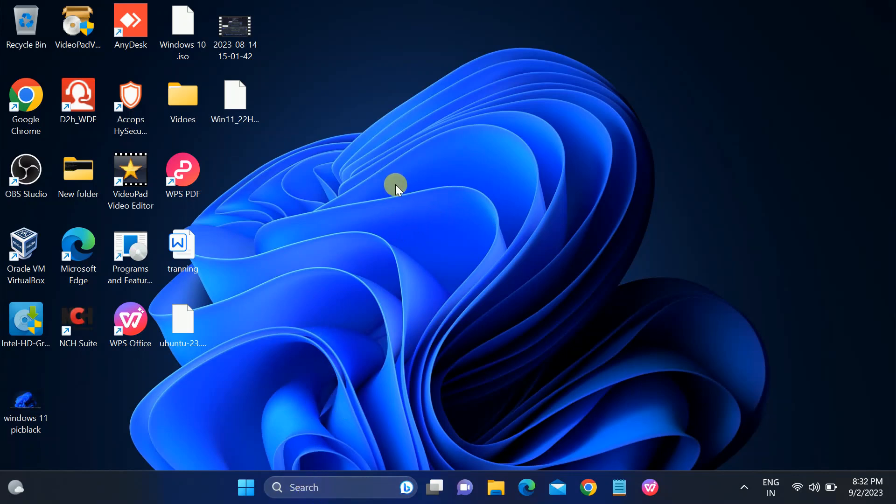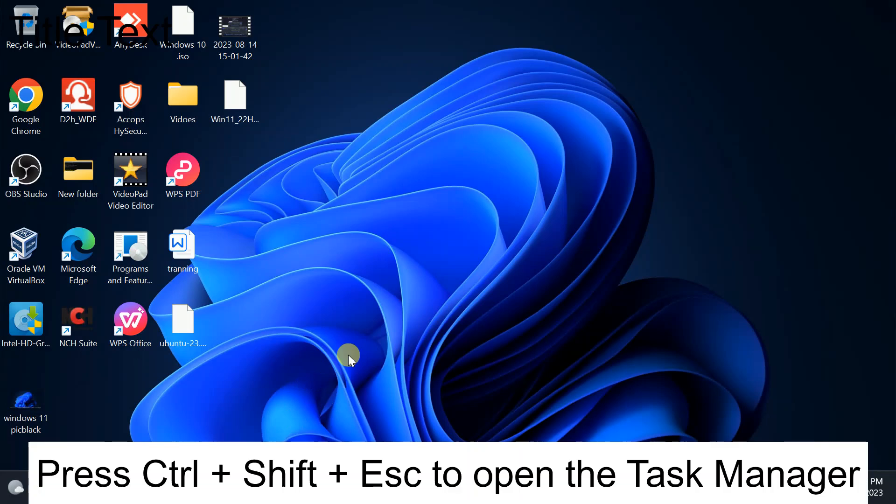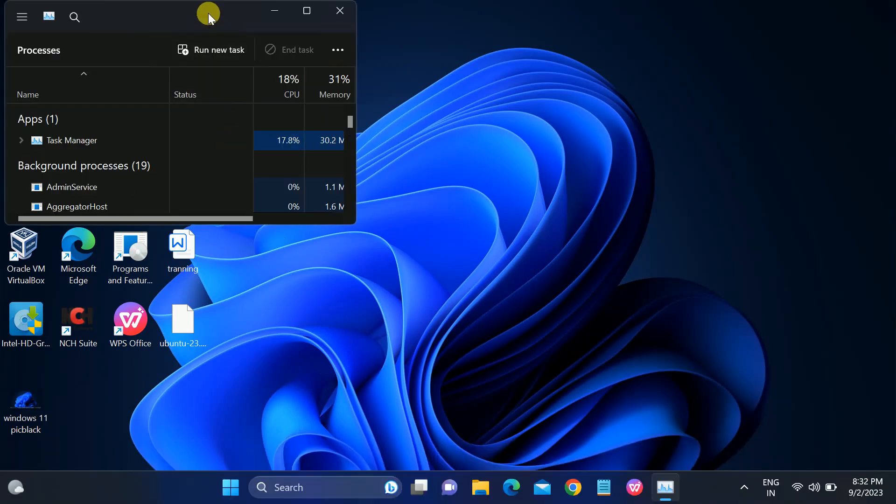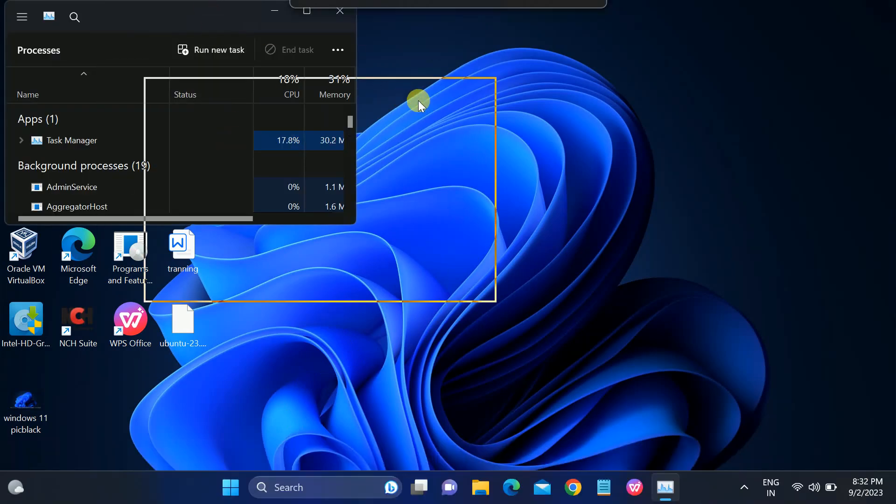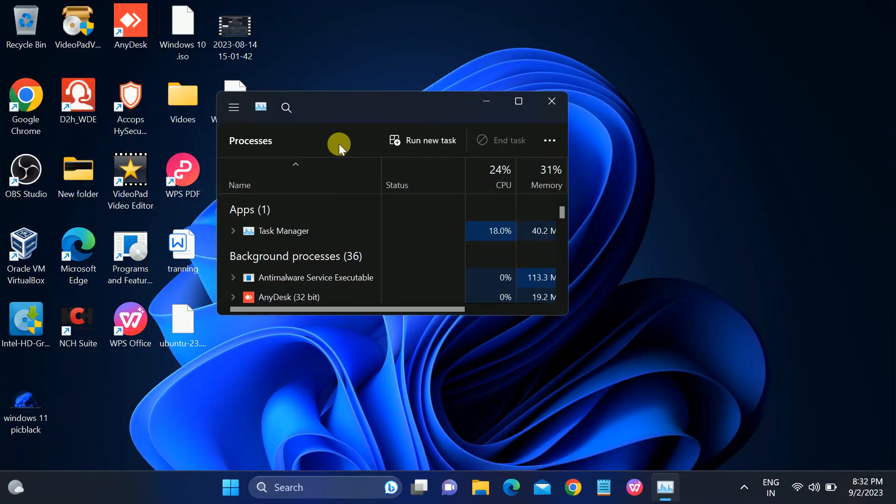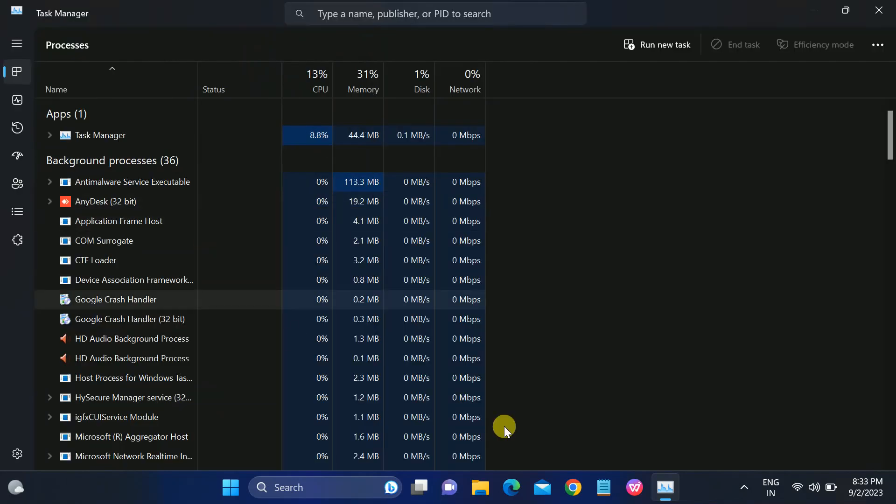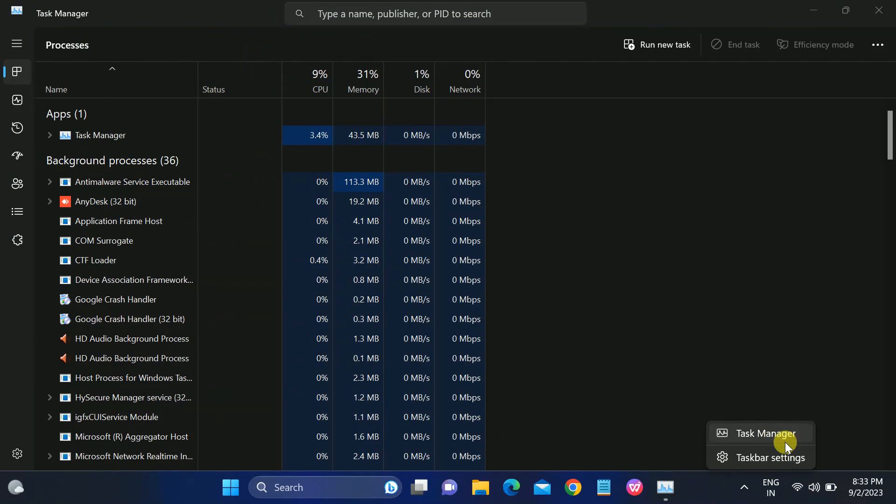First option you need to try is to restart the Windows search host.exe file, which is responsible for Windows searching to operate properly. To access that, you need to press Control, Shift, and Escape key together like this and the Processes tab will open. You can also right-click on the taskbar and then click on Task Manager if you are able to access it.